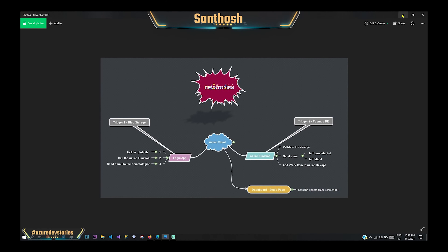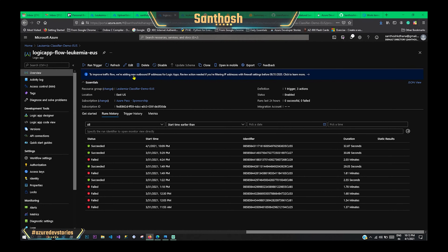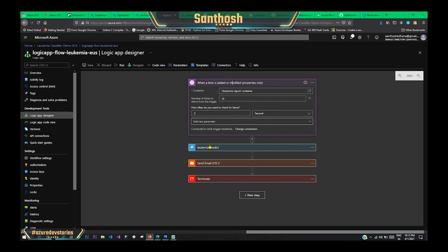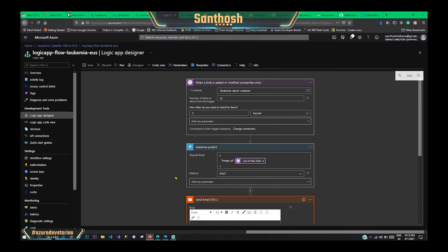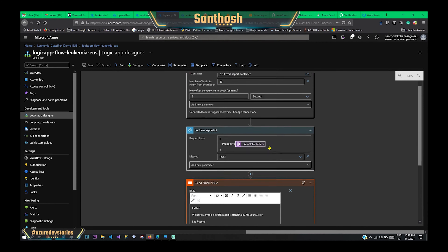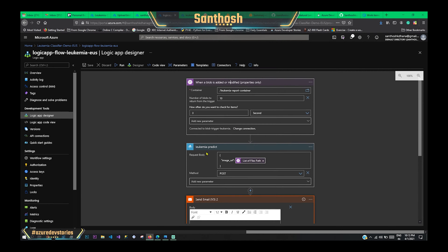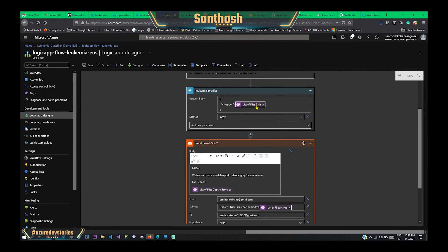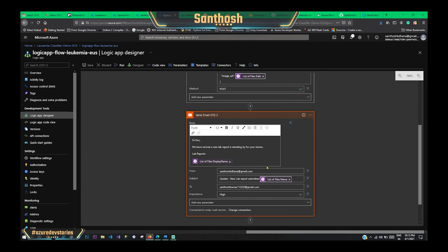Let me show you the logic app with this entire process. Going to the designer — this is the logic app. This is the trigger we have: the blob container, watching for uploads and other parameters. When triggered, it passes the file path to the function. The image URL is posted first, and once done, it also updates the Cosmos DB with the prediction. Then an email trigger is sent to the email ID stating that this has been received.